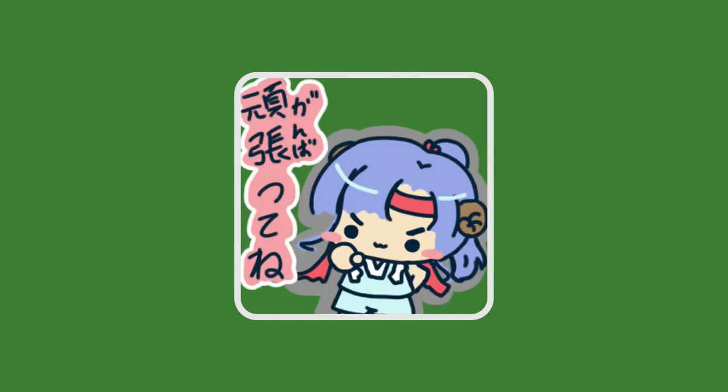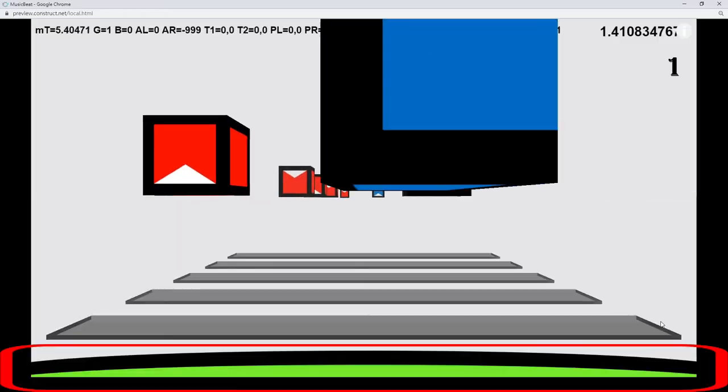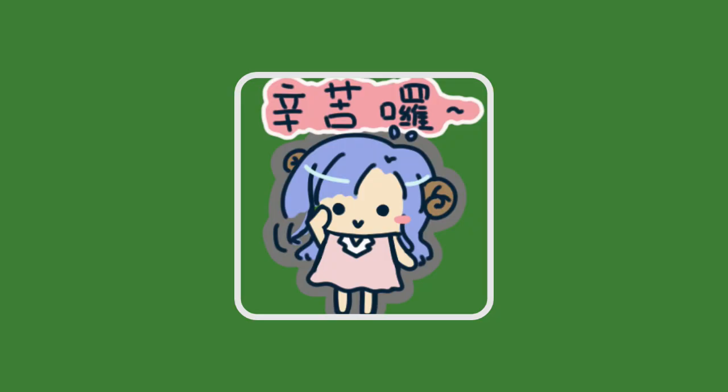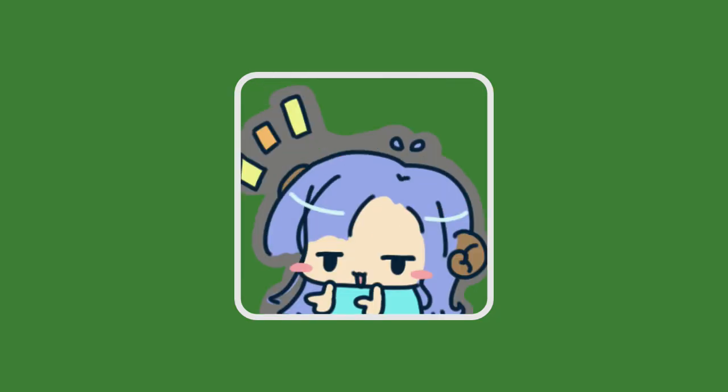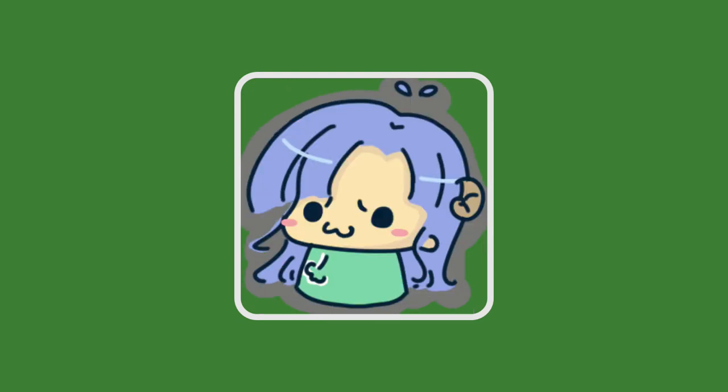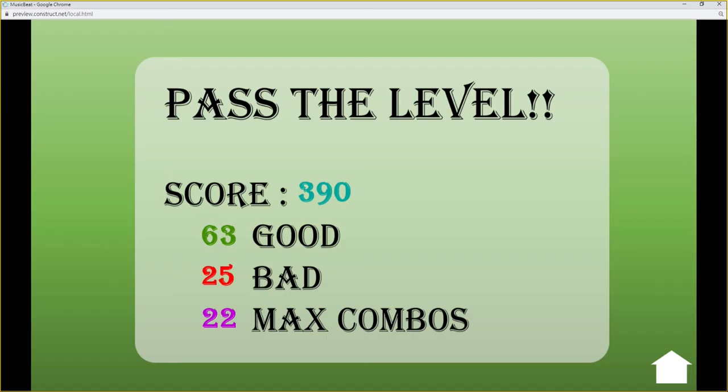In the end of this project, of course, I have to design HP, combo count, and score. I have completed and programmed them in the corresponding gameplay. Since it's not very difficult, I won't go into details.